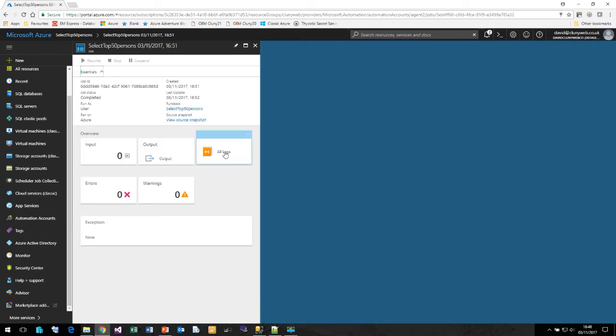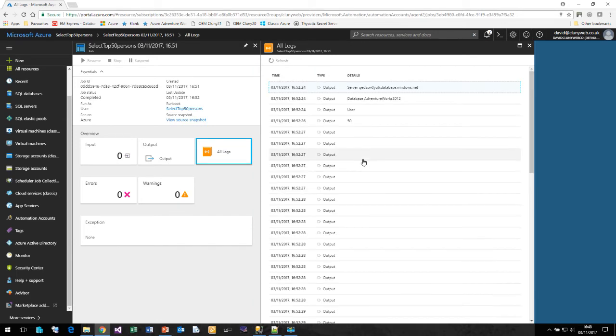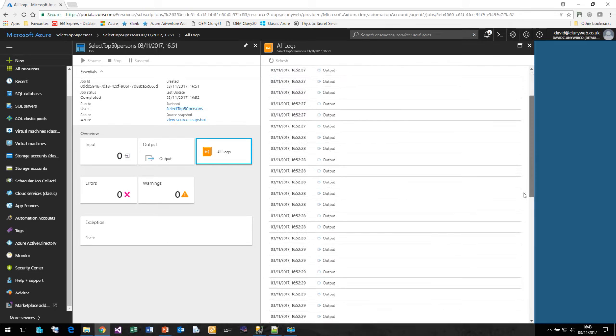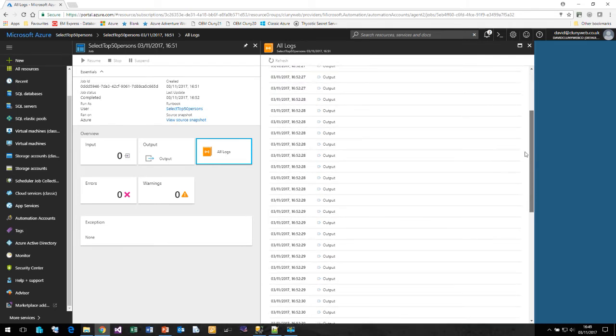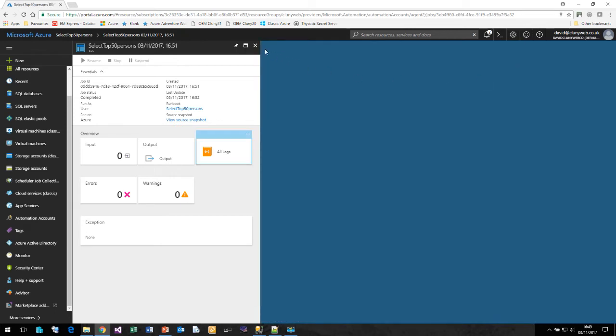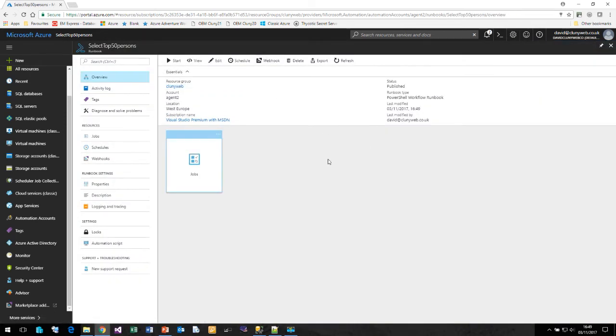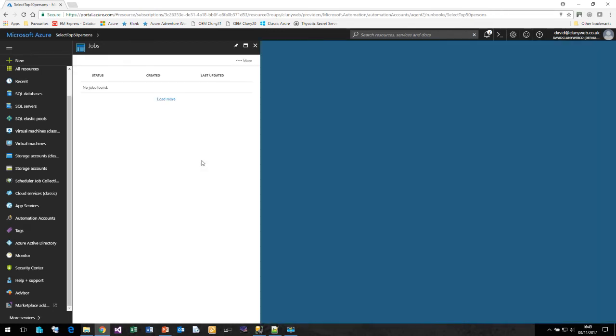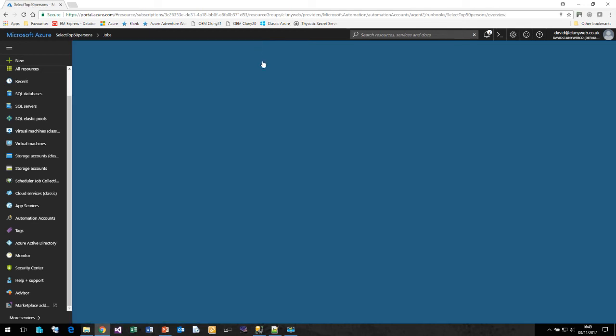Once it's finished running, we can view the logs. We can see that it was successful. If we click on Jobs, every time that runbook is run, it will add a list to the Job list here so we can see when it ran and whether it was successful or not.